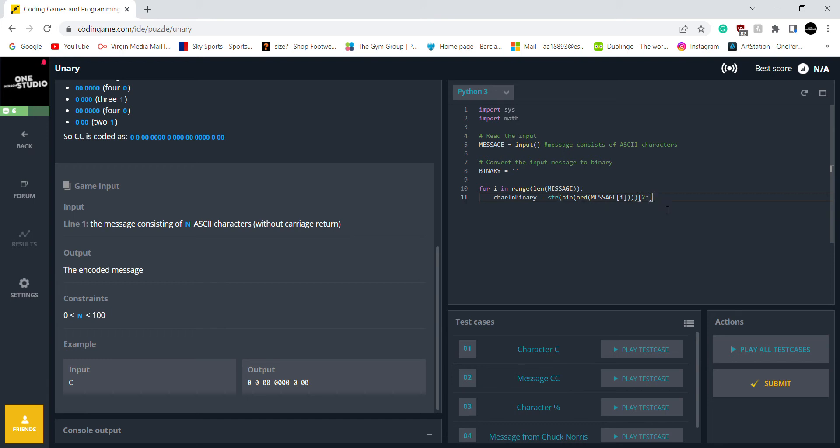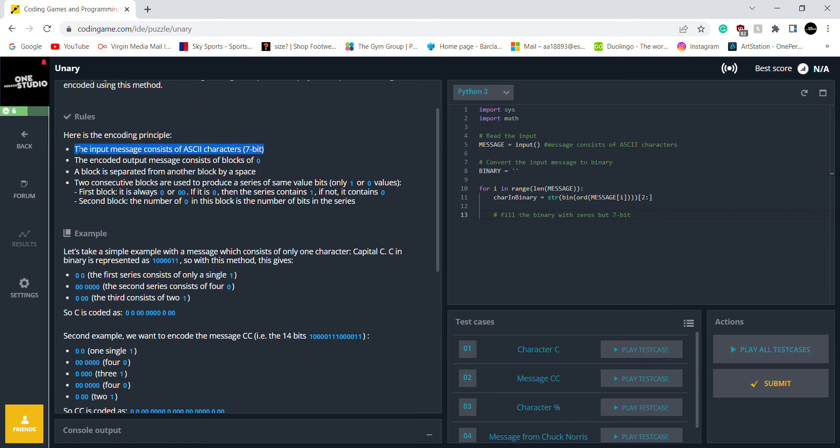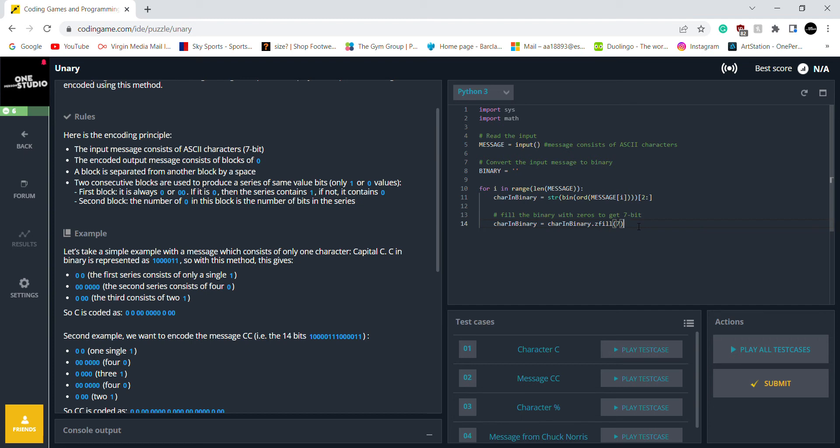And then I want to fill the binary with zeros. But it has to be a seven bit because it says it on the, I think it says, yes, it says right here. Seven bits. So try and binary equals try and binary. You want to fill the binary. You want to fill it. Seven. And then we want to use binary plus try and binary.